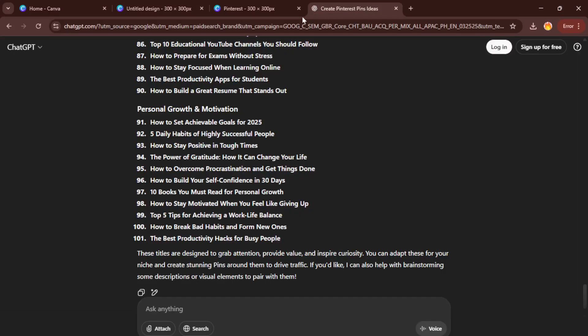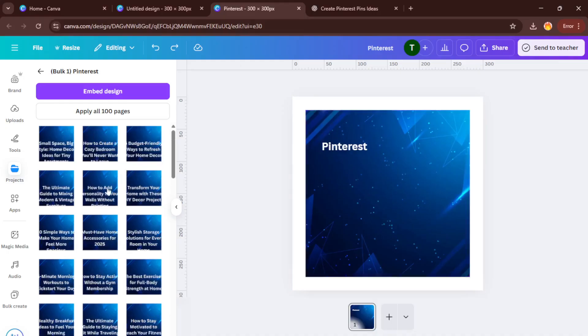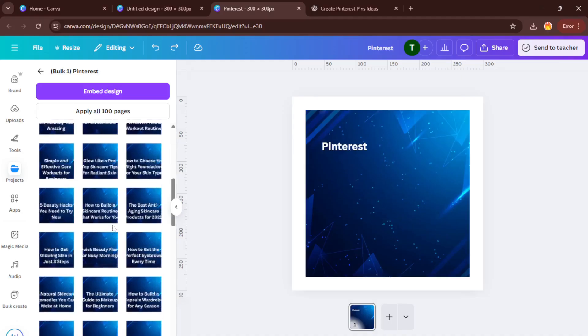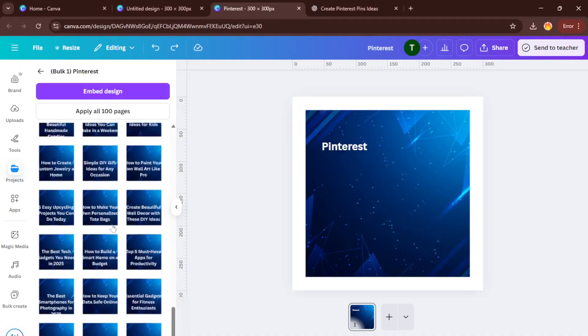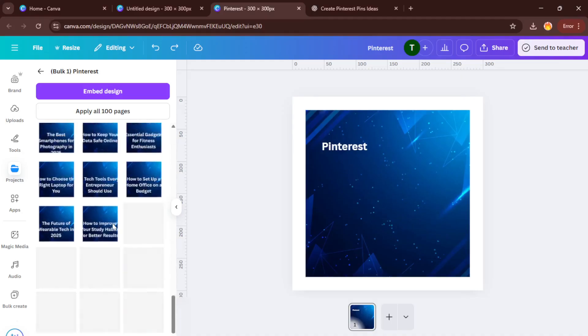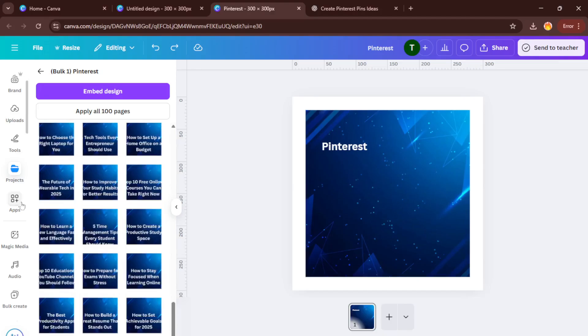And just like that, you're done. 100 Pinterest pins created quicker than most people can even write out a to-do list. From here, you can download everything in bulk and start scheduling them on Pinterest. If any part of this process tripped you up, don't worry, it gets easier every time you do it. Thanks for watching.